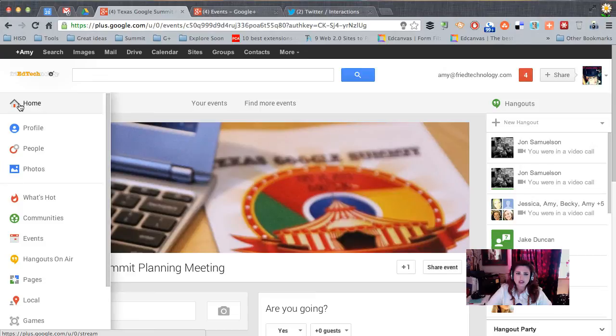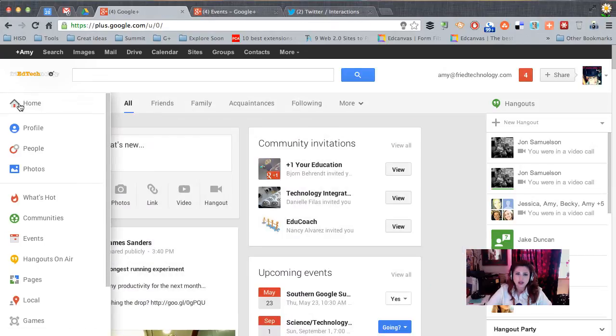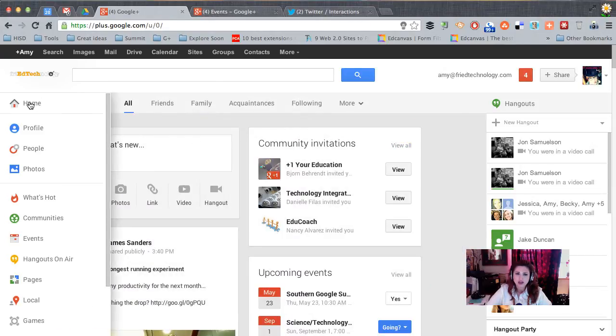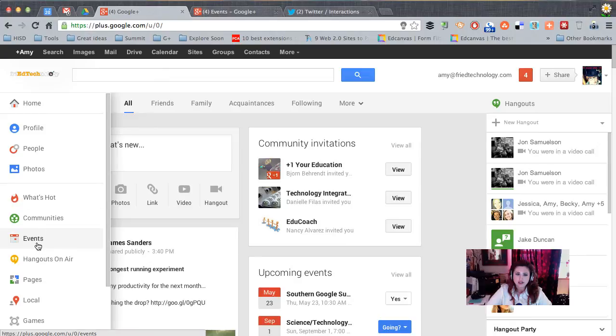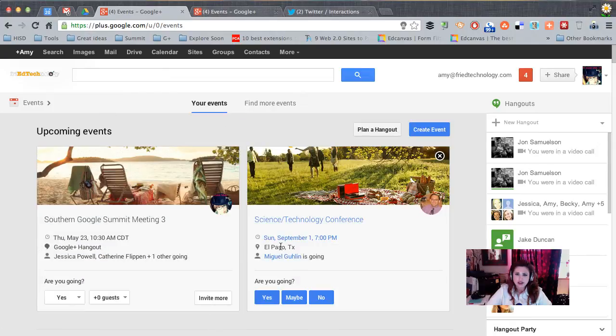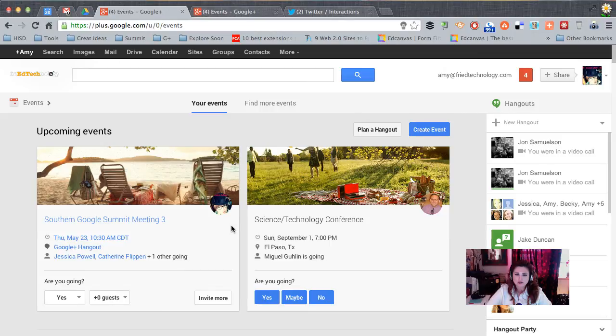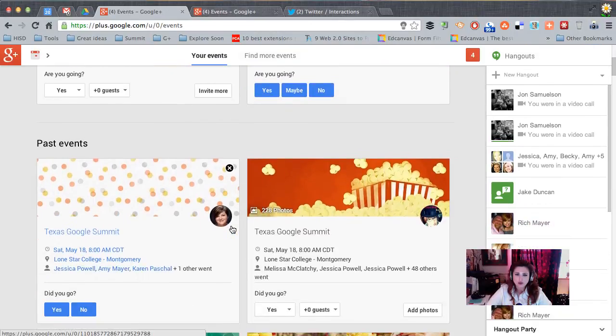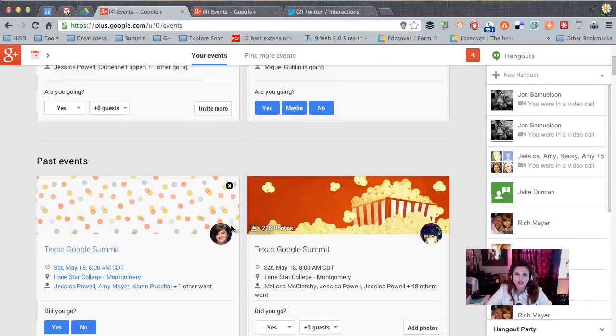So let's pretend now that we've just gone back to Google Plus and it's time for us to start the hangout or to enter this event. So instead of going to hangouts again, we're going to go to our event section and we'll find the event that we want to attend.